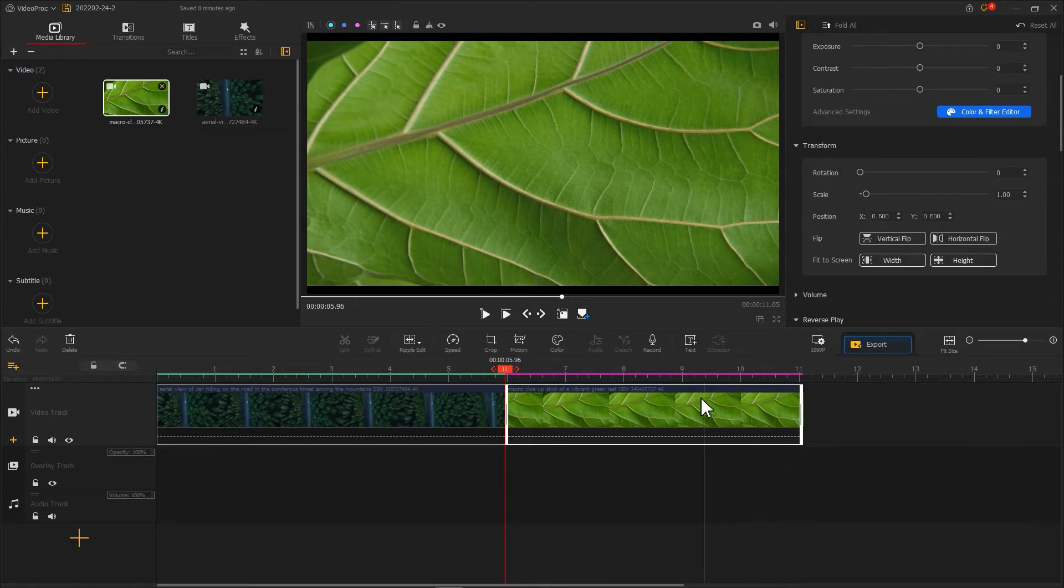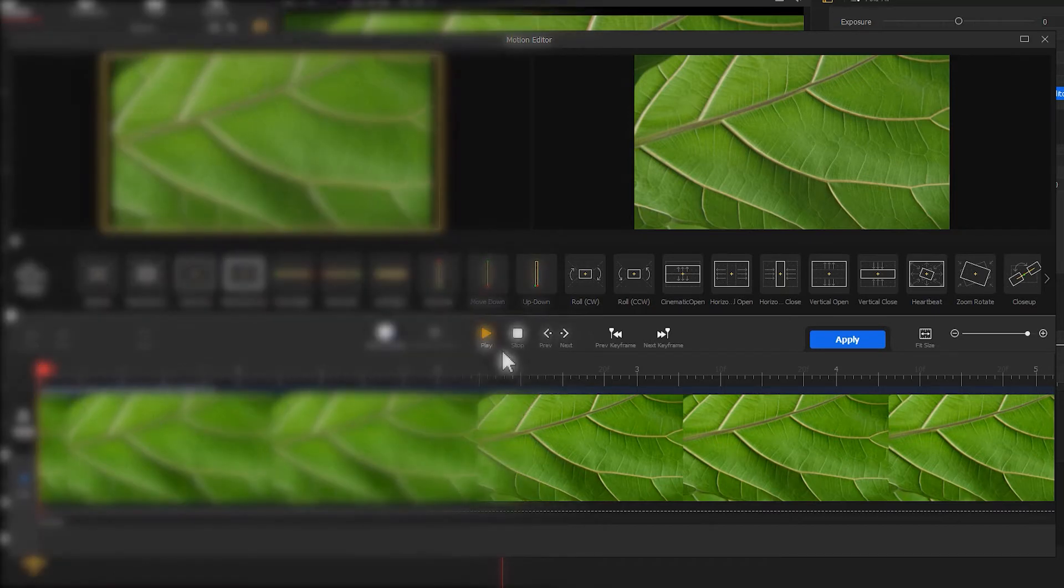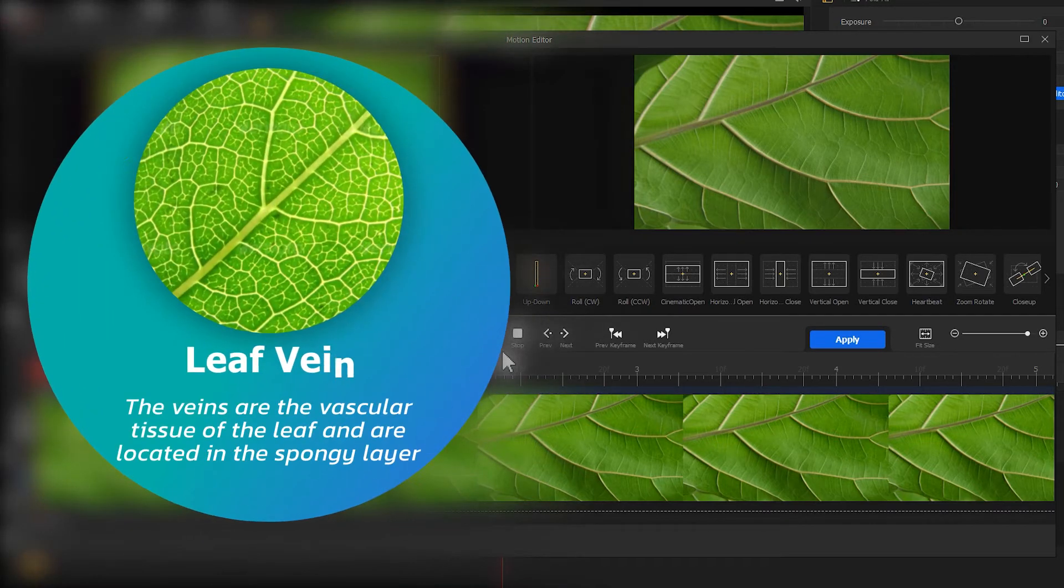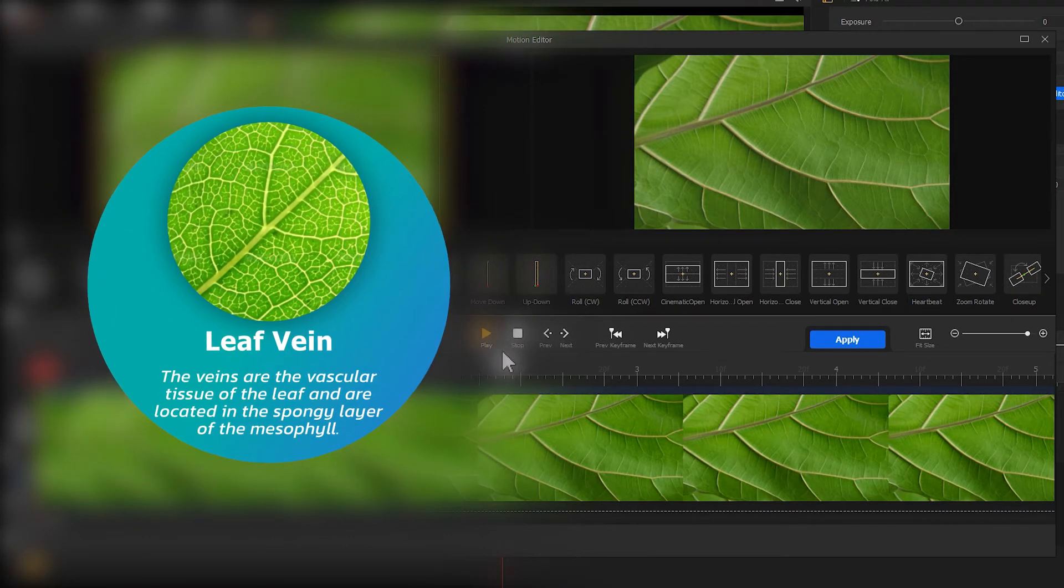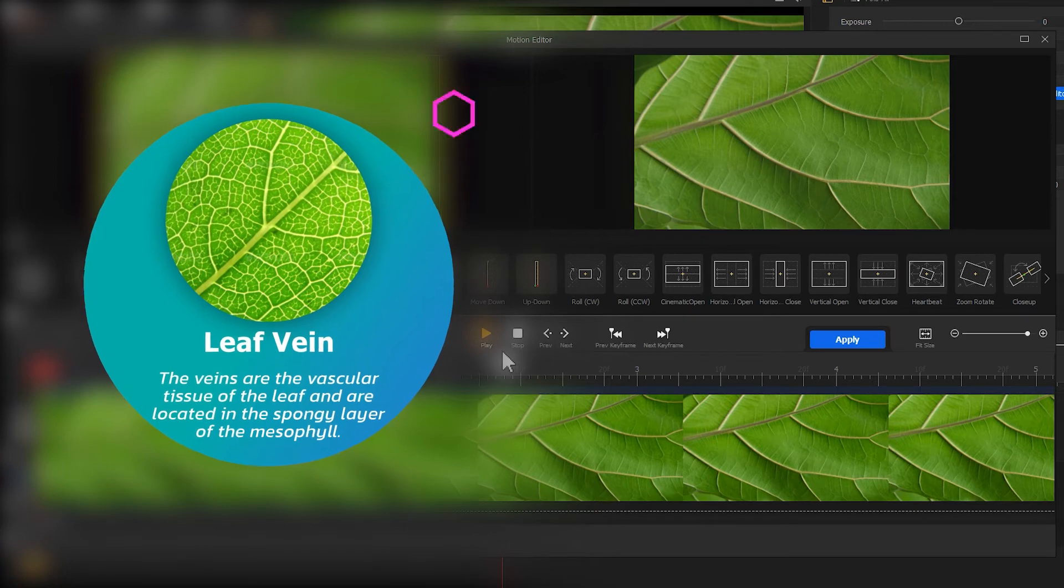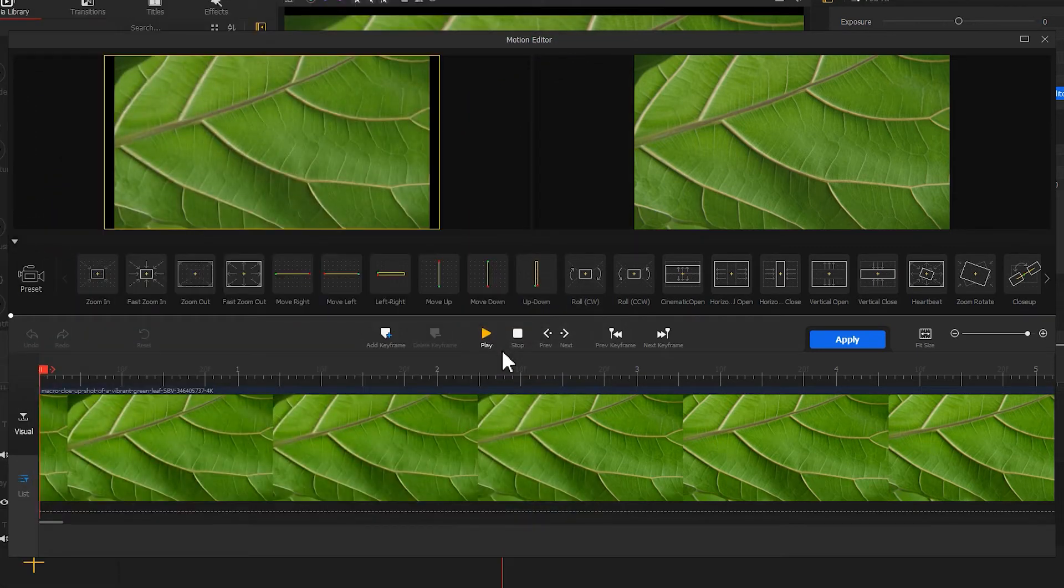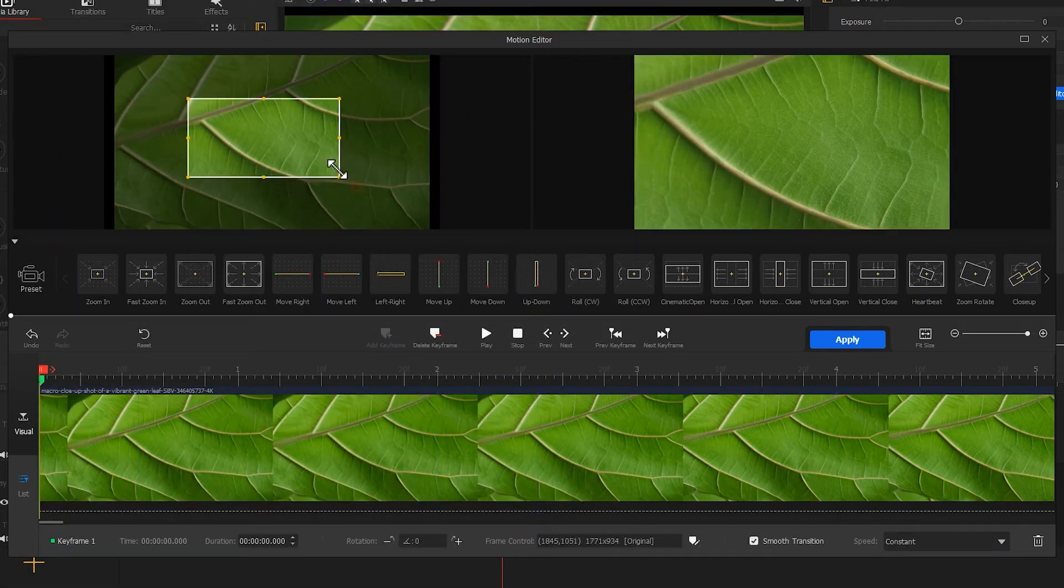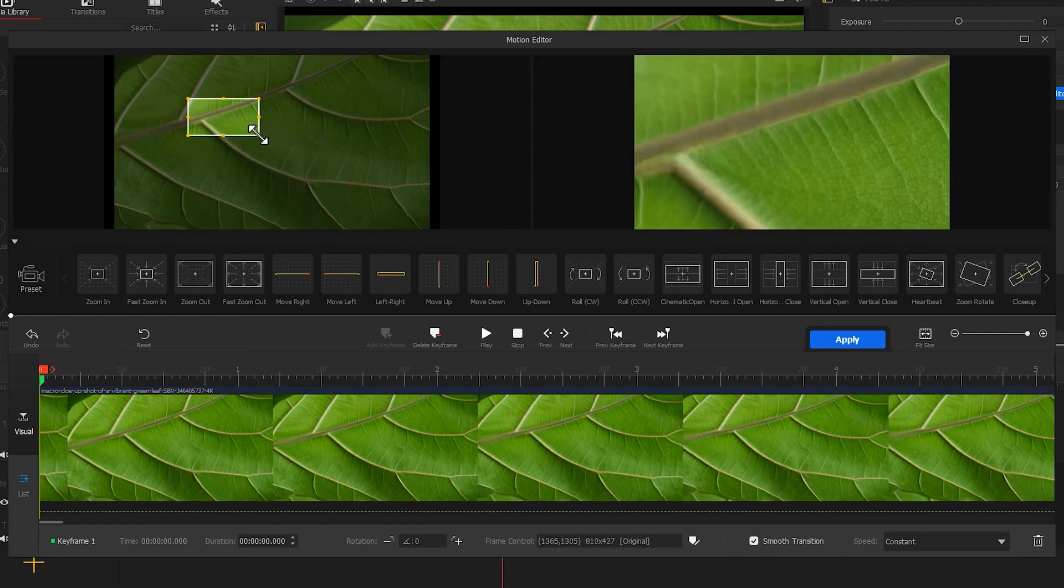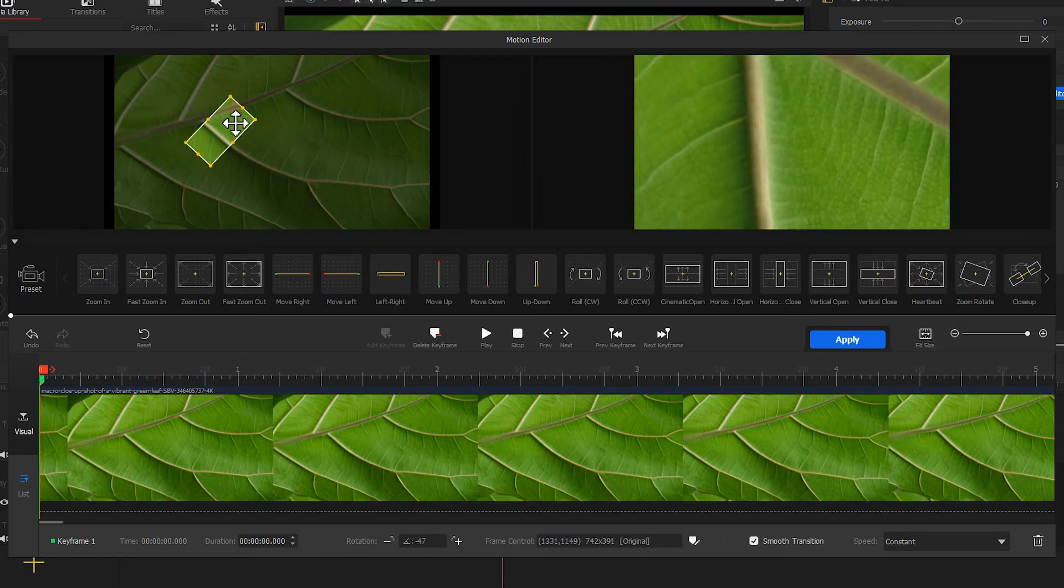Click Motion to enter Motion Editor. As before, we create the same zoom-in-out effect. Here we need to find a leaf vein in the frame, so that it can match a row in the first clip. Add keyframe in the first frame. Then we drag the box to keep the vane in the center of the frame.